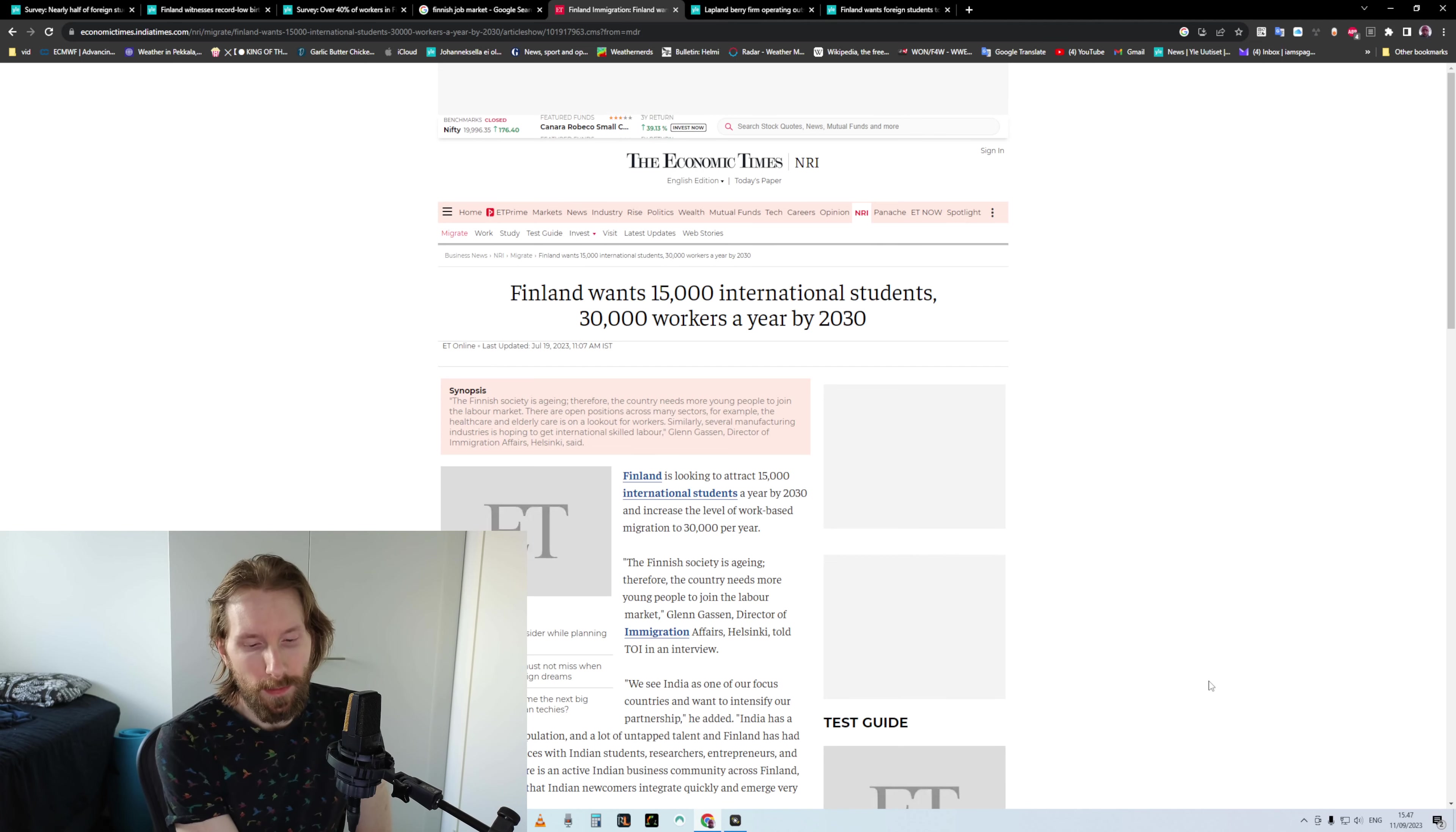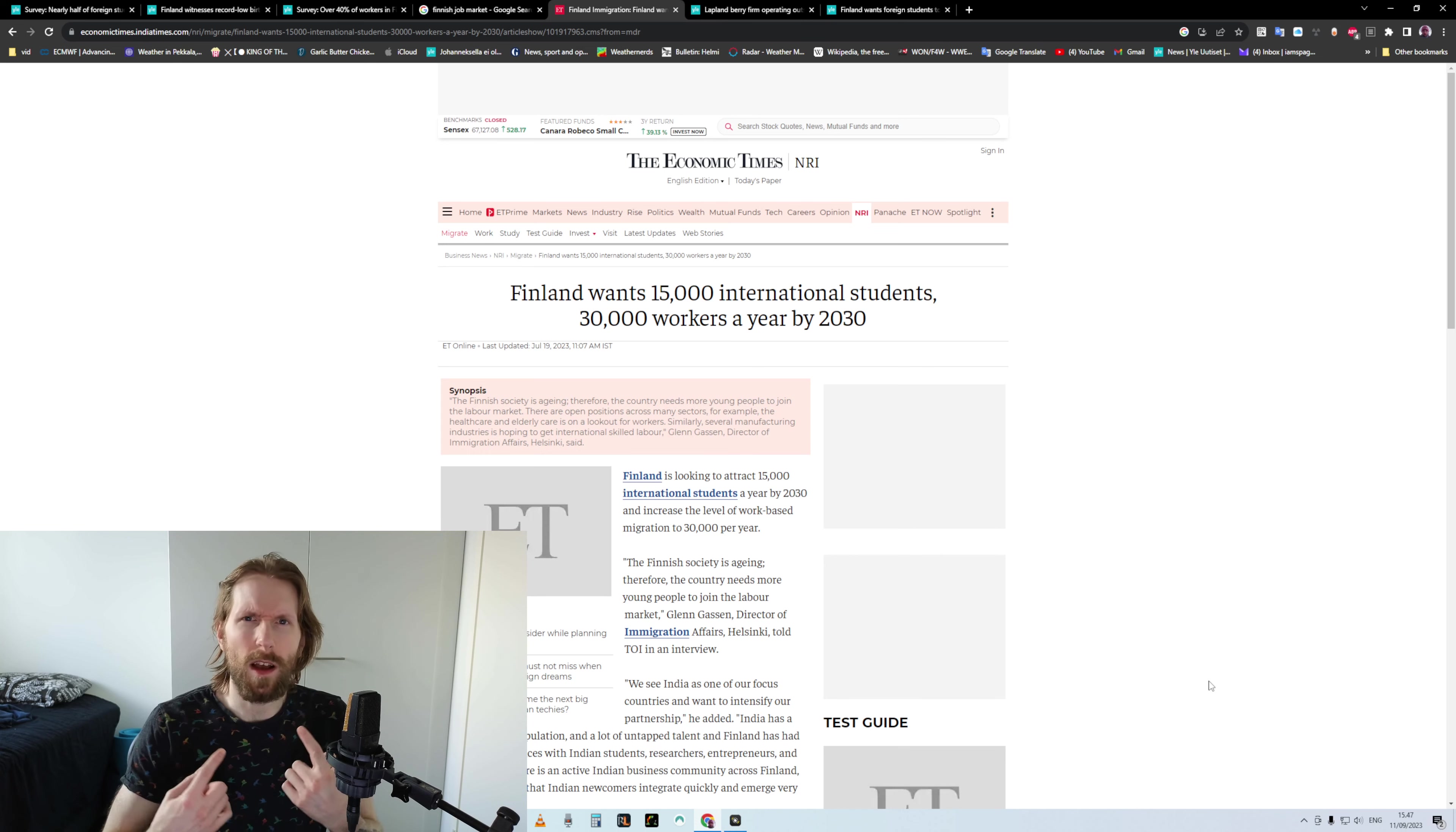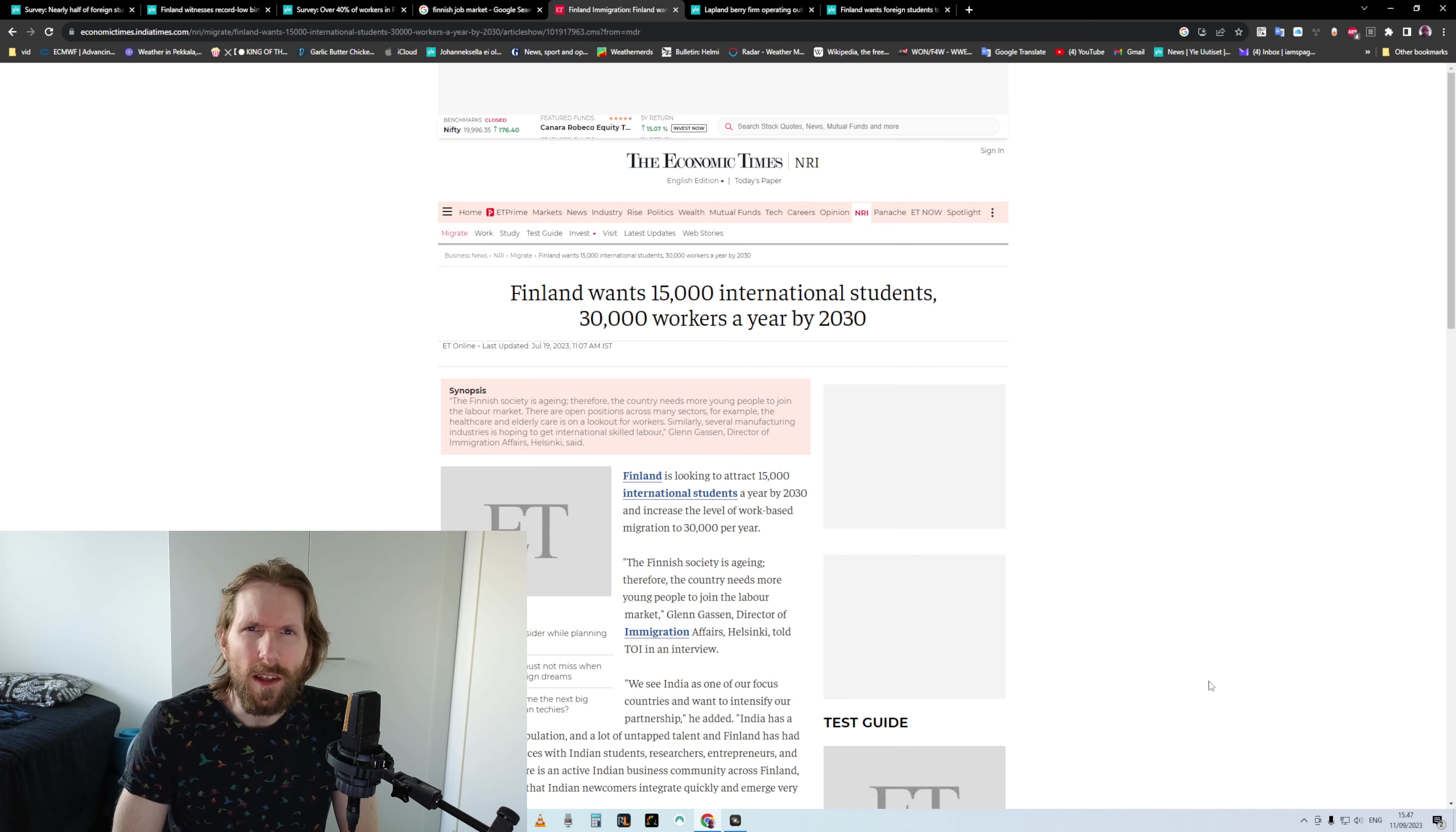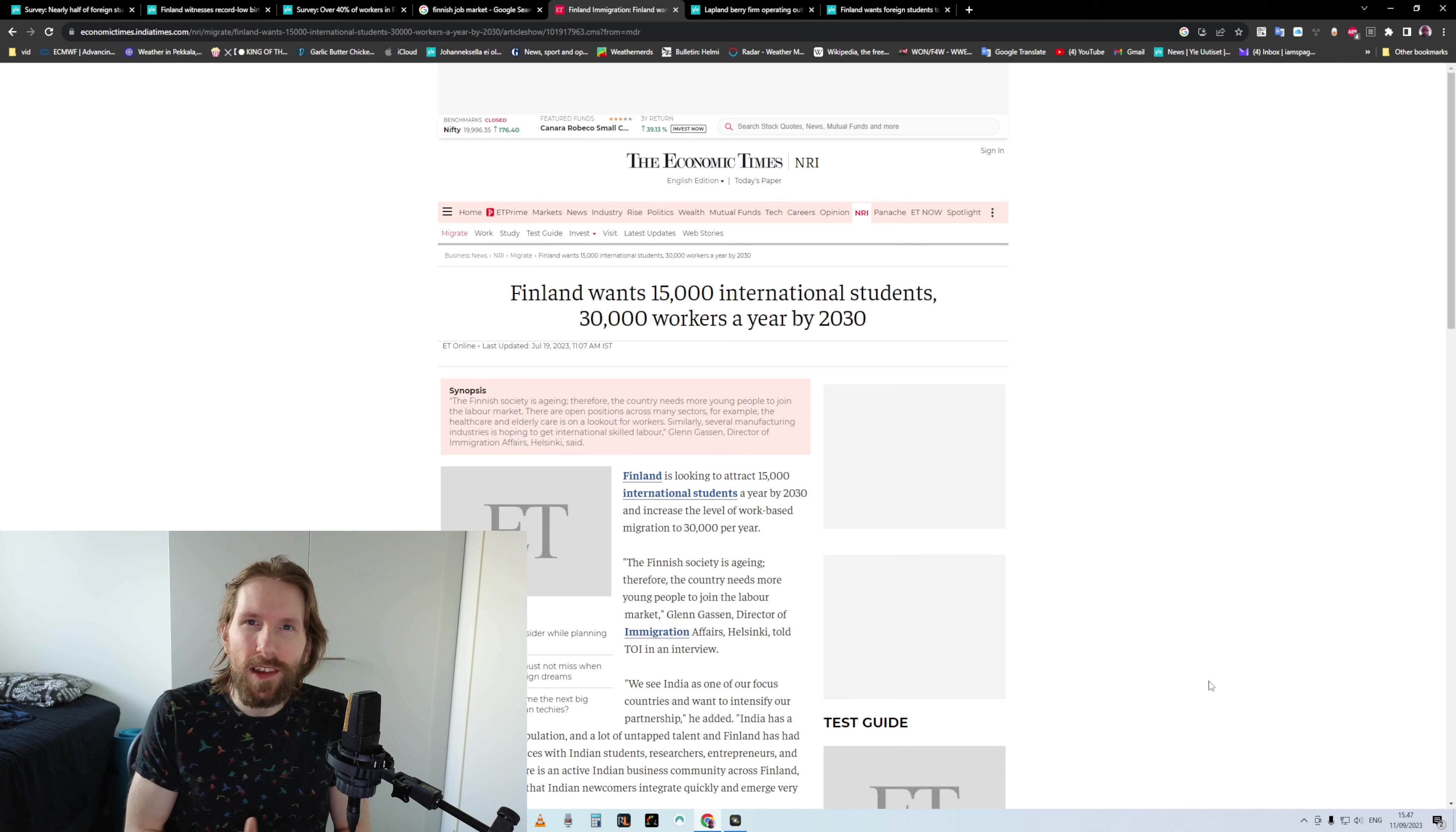I made a video some time ago called Finland is kind of screwed and it got a lot of hate, especially from native Finns. I understand that, you know, who is this guy, he's not even from here, he doesn't know what he's talking about, what are your qualifications, where is your degree?